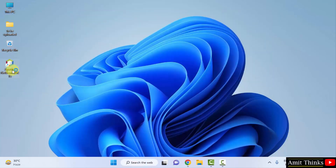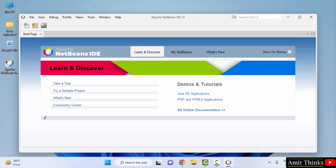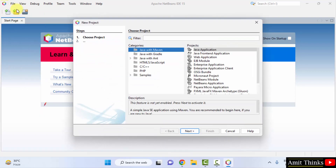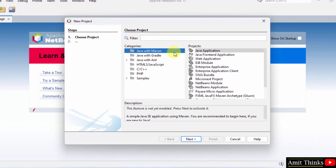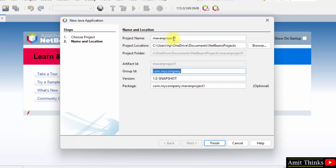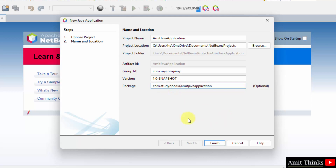You can also go to Start, type NetBeans, and click on Open. I will click on the desktop shortcut. NetBeans has started. I will go to File and click on New Project to create a basic project. Click on Java with Maven and Java Application, then click Next. Let us name the project — I will call it Amit Java Application. You can add any name. The project location is shown below; you can change it if you want. I will change the package name to Studiopedia, then click Finish.